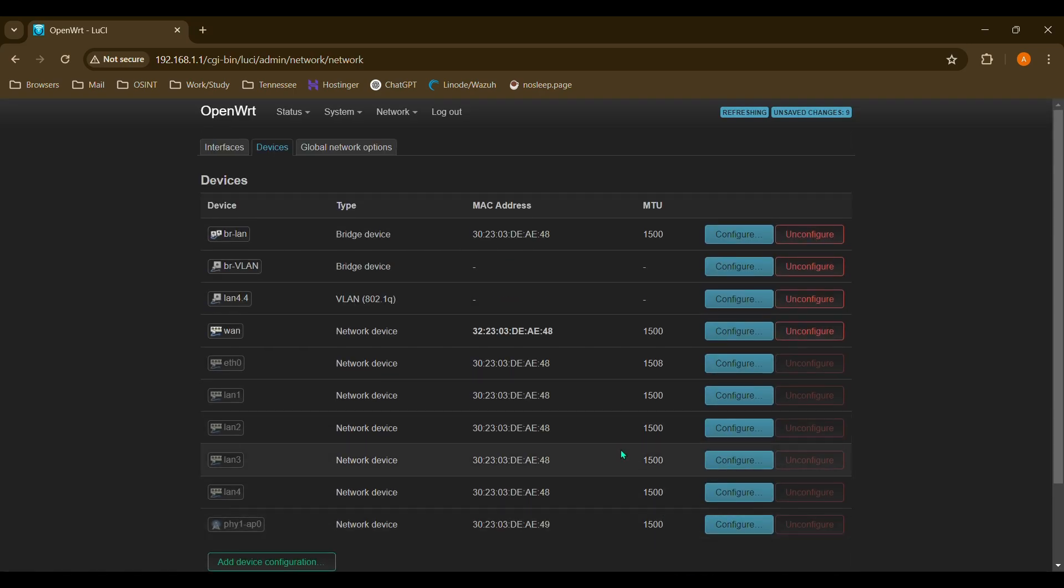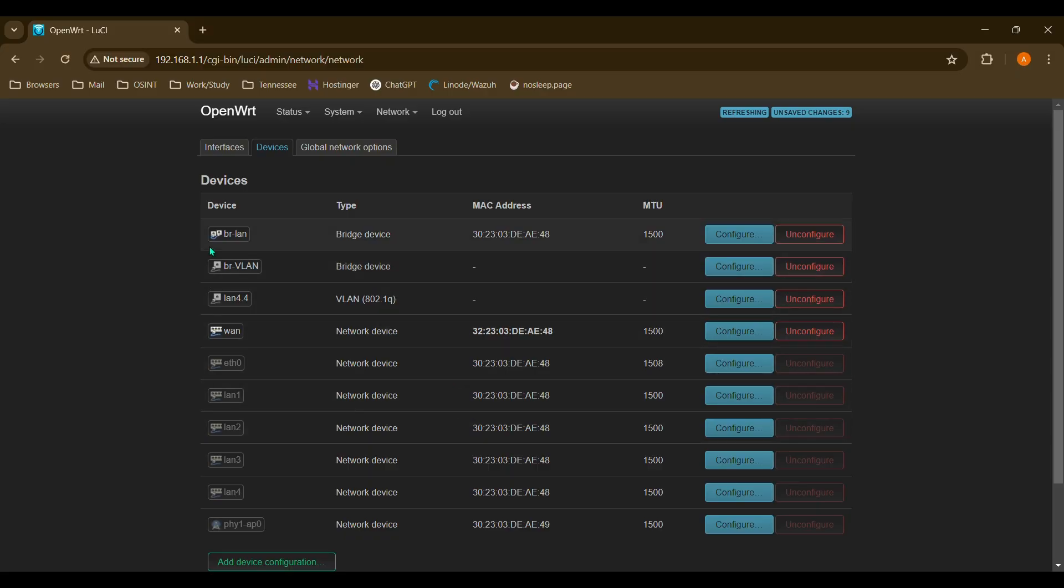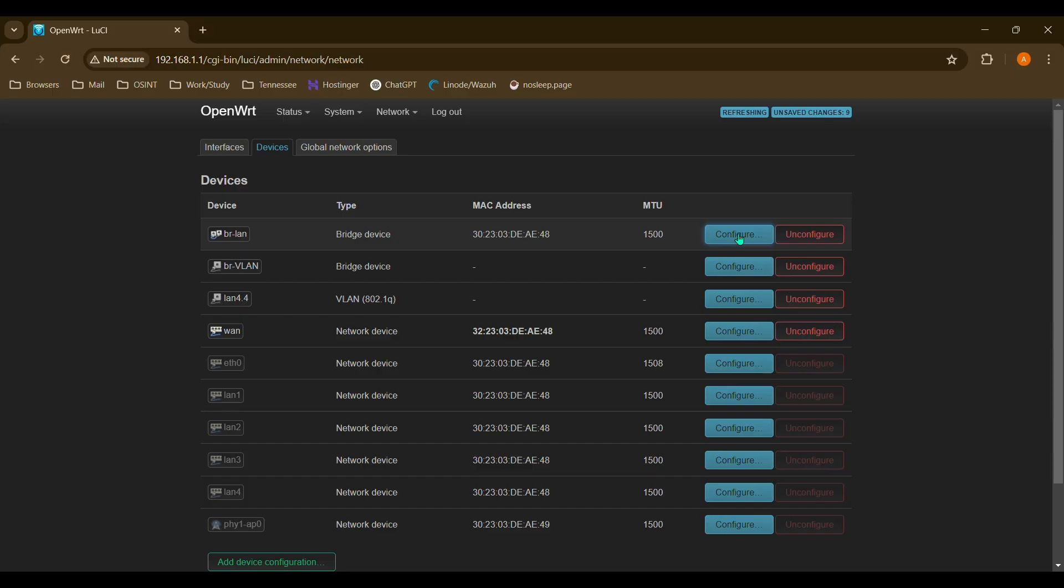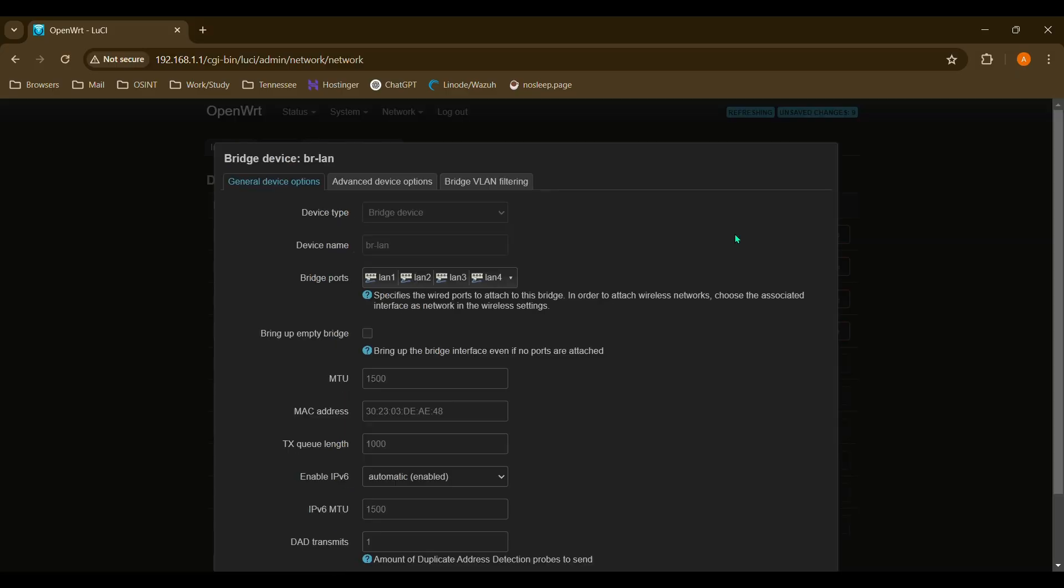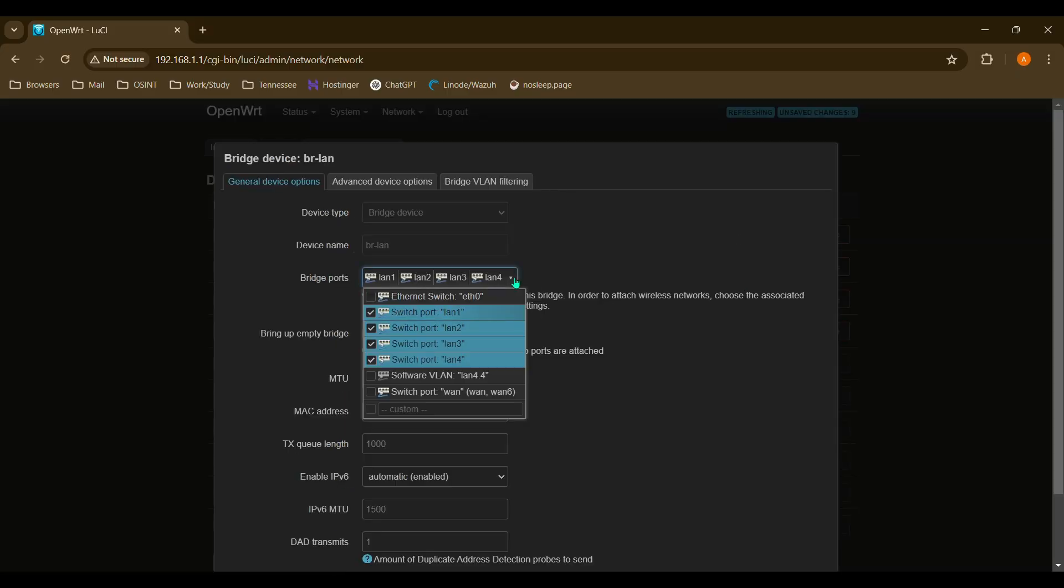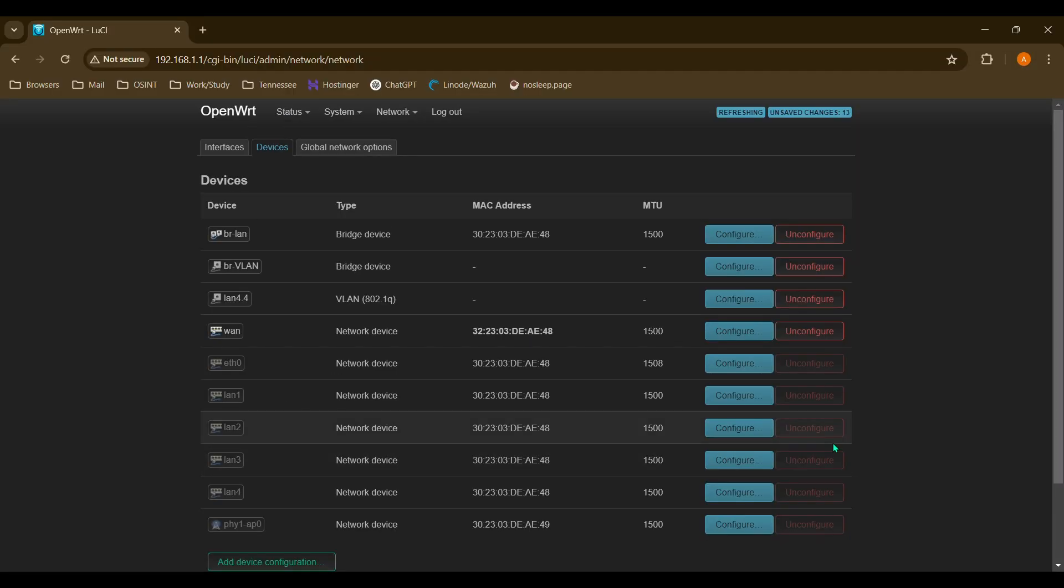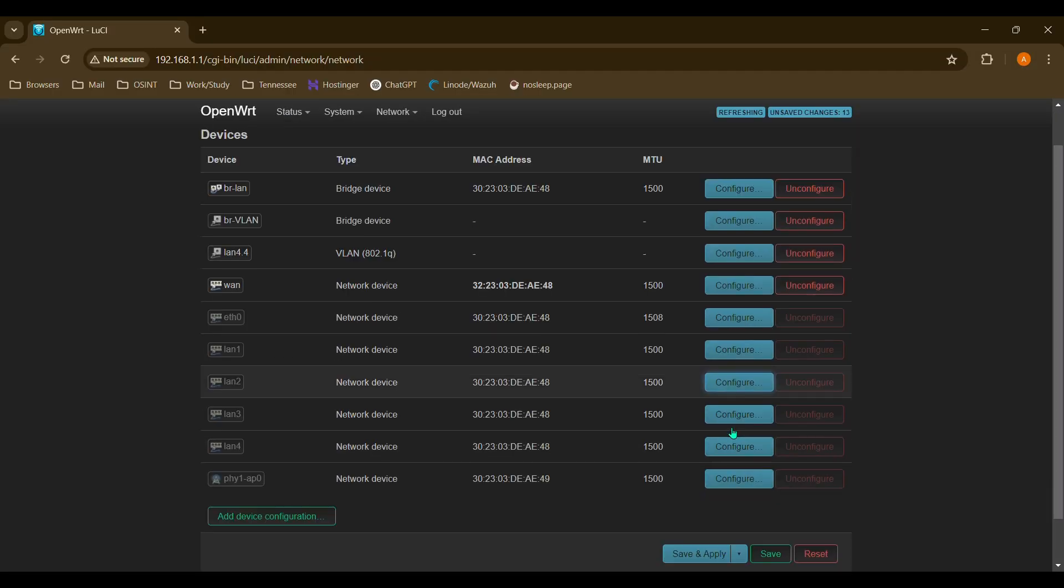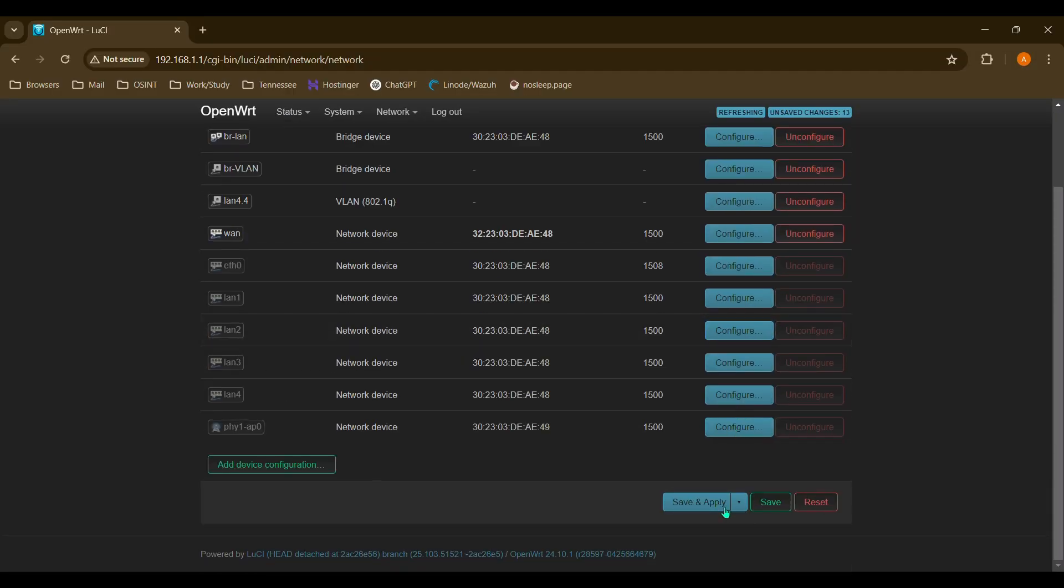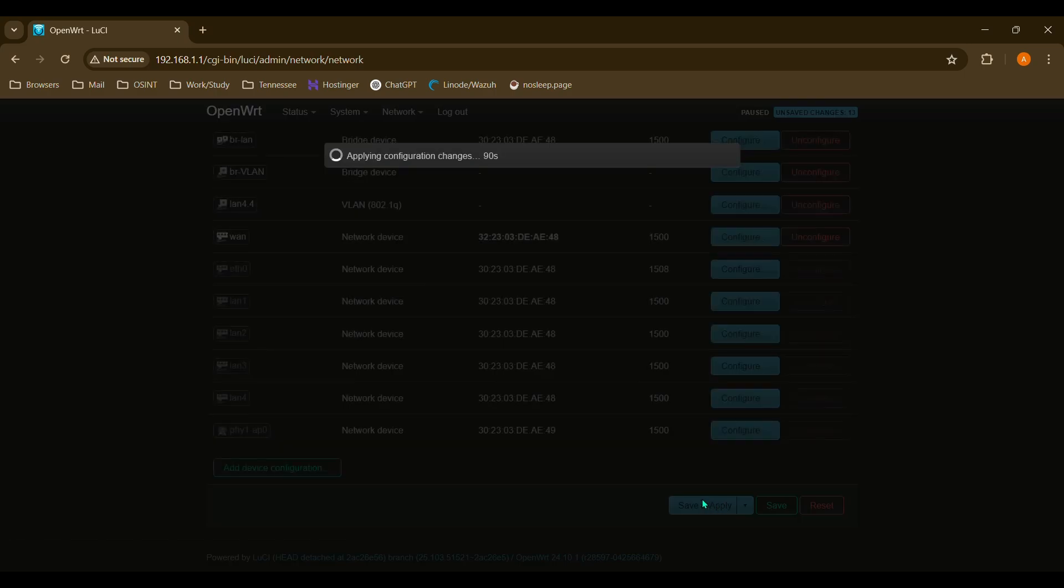Now one last thing we have to do on here is unassign the physical port 4, because currently it is assigned to our regular LAN. So we definitely want to segment our traffic from our VLAN, so we'll configure our bridge LAN, and we want to disassociate LAN 4. And save. And save. And we'll save and apply.